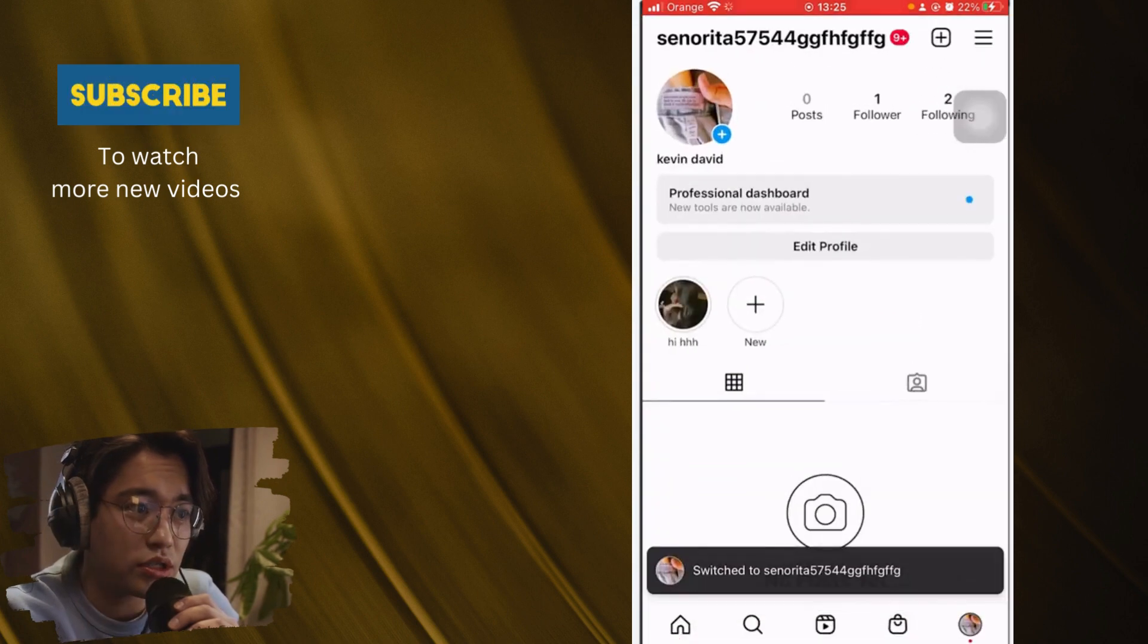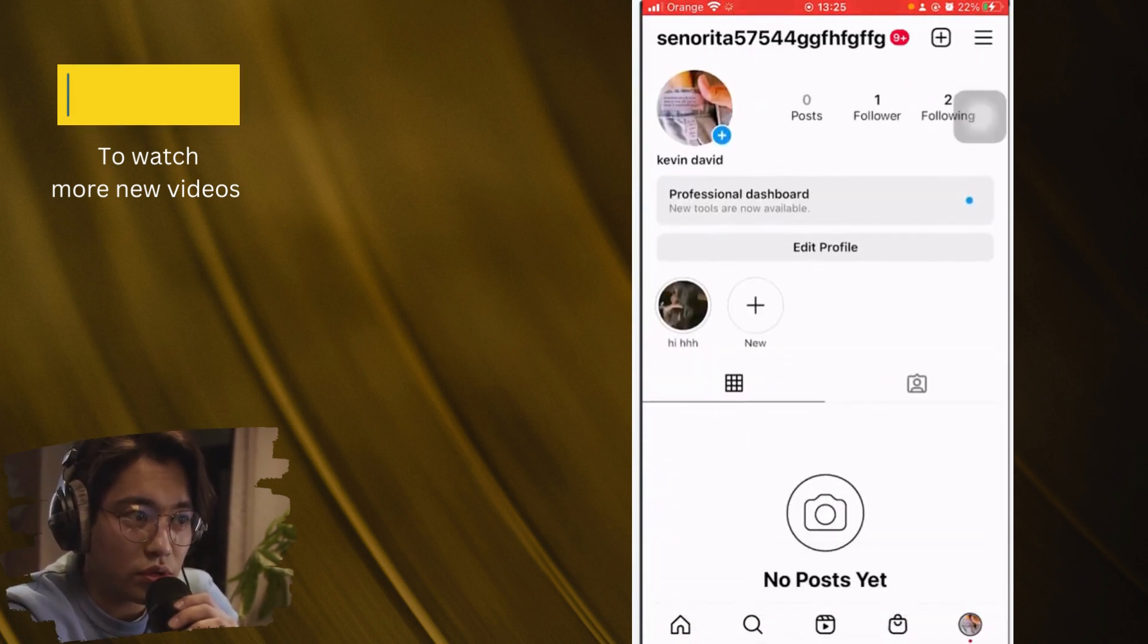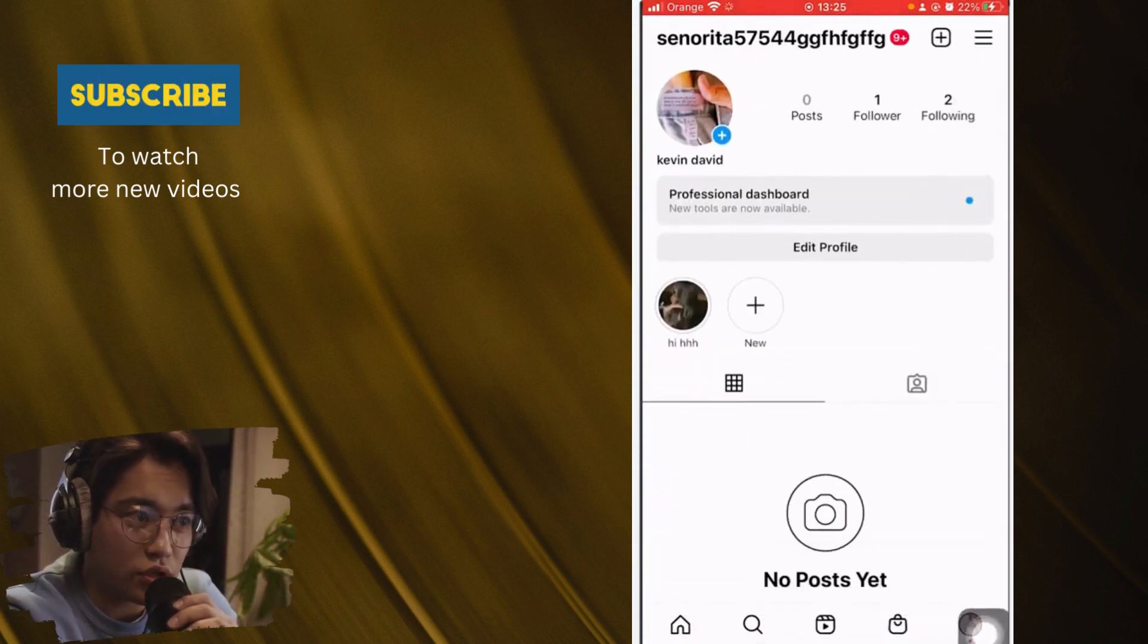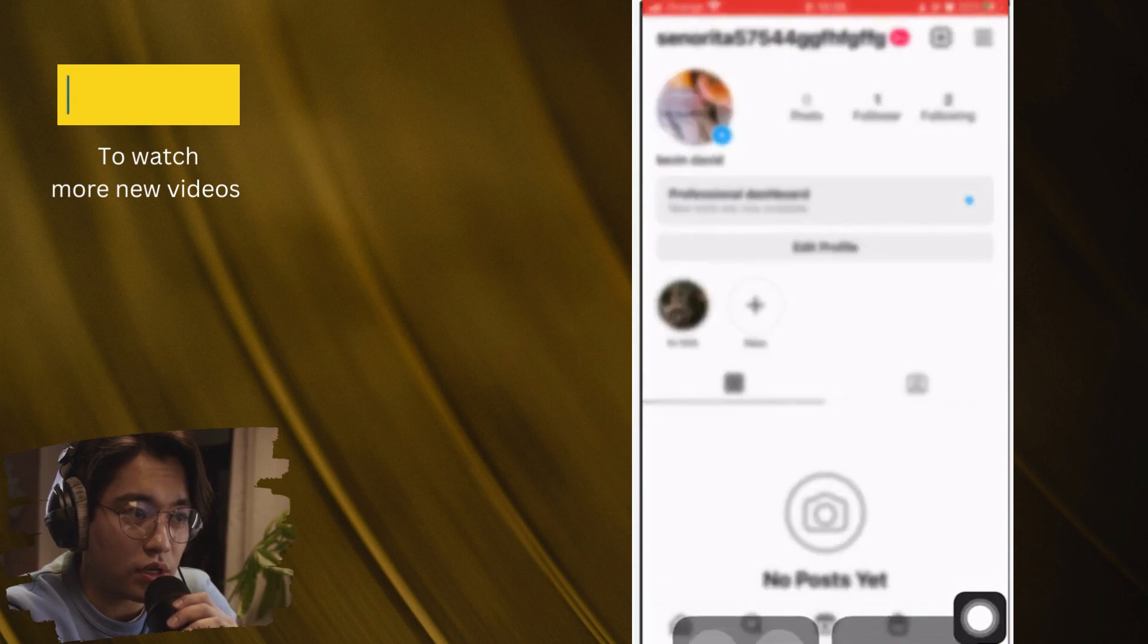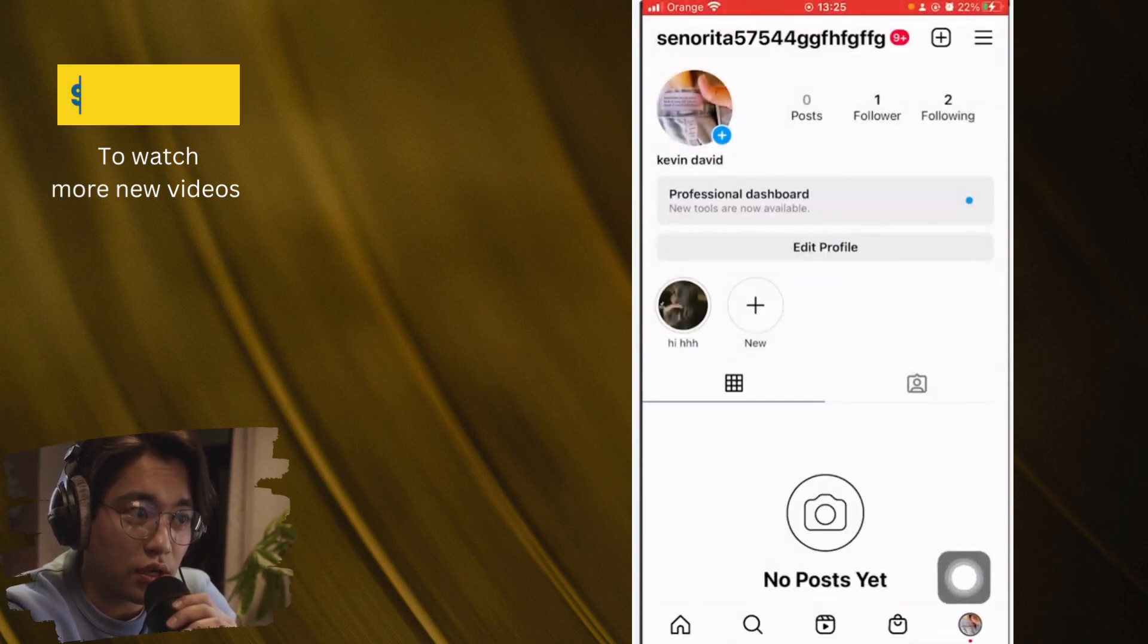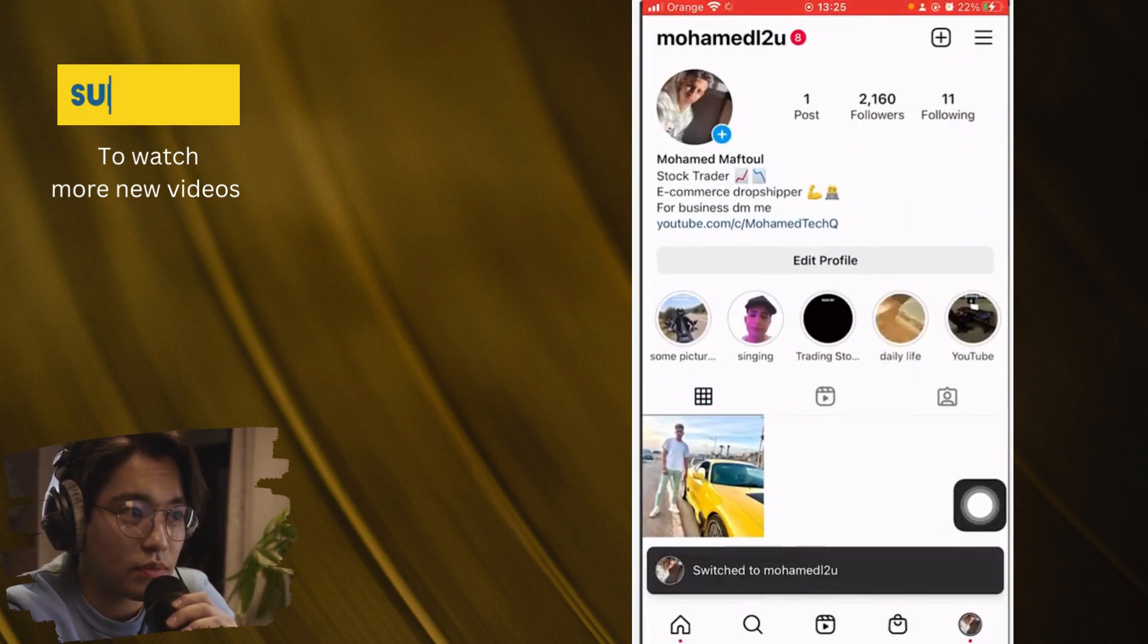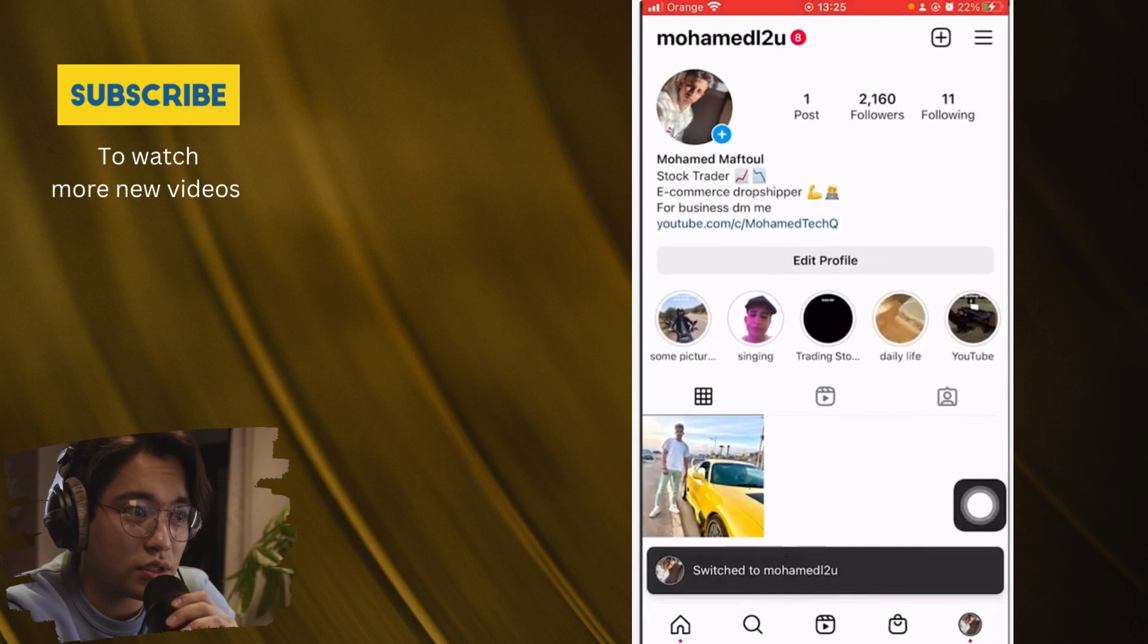Or you can just click two times in the profile picture at the very bottom right. Two times, click two times, and then it will take you automatically to that another account.